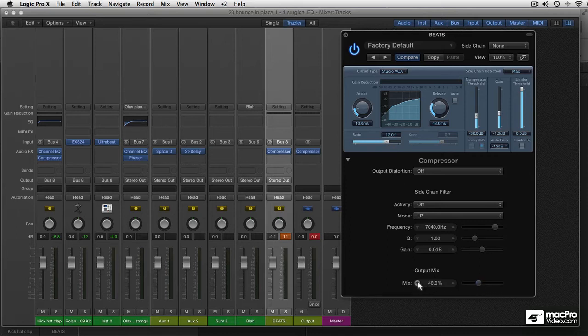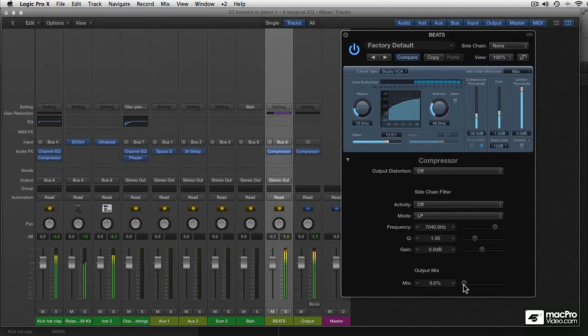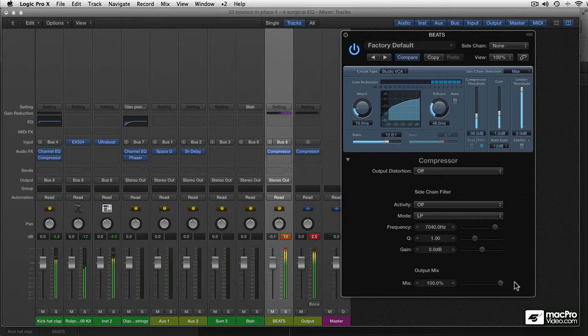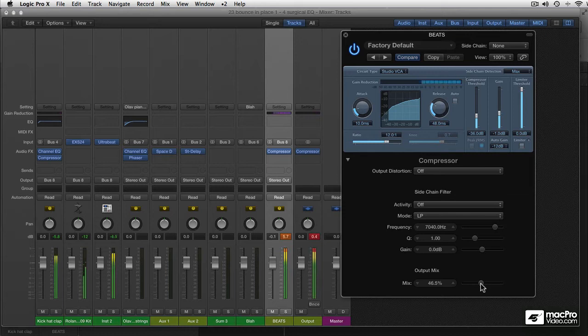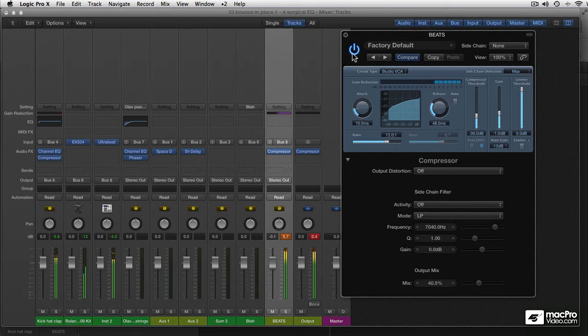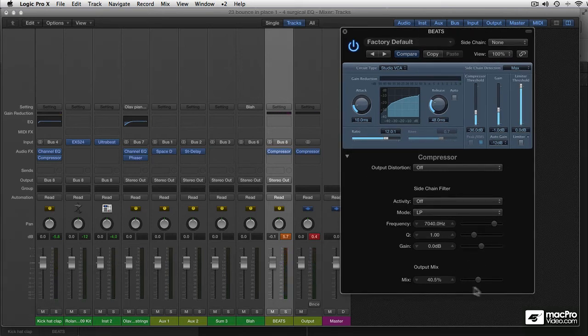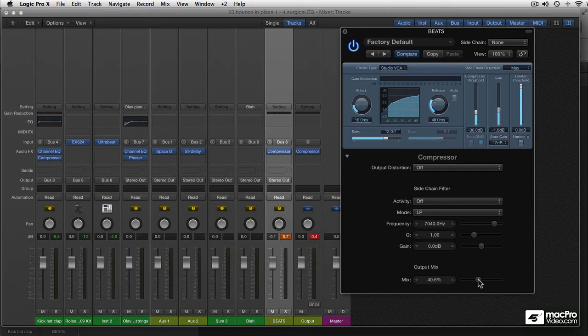Okay. So 40% of what we're hearing is uncompressed signal now. This here is uncompressed. This is all the way compressed. And anything in between is parallel compression. Yeah, I think that's quite a difference. So we got best of both worlds now. We got 40% uncompressed signal. That keeps it sounding nice and natural.